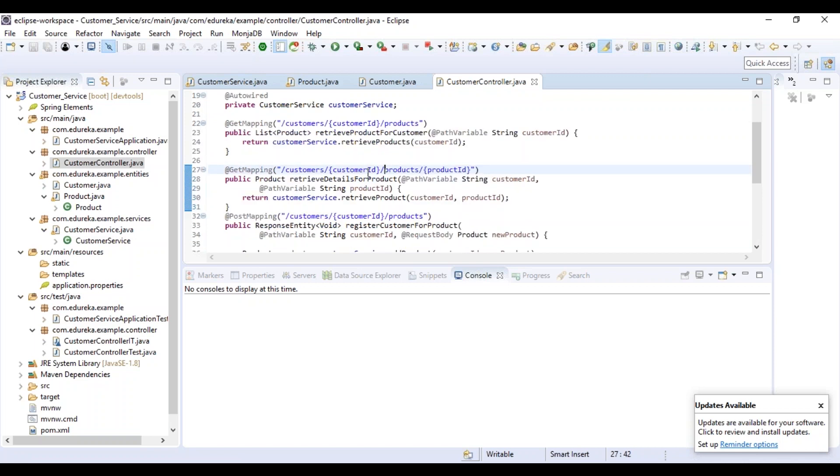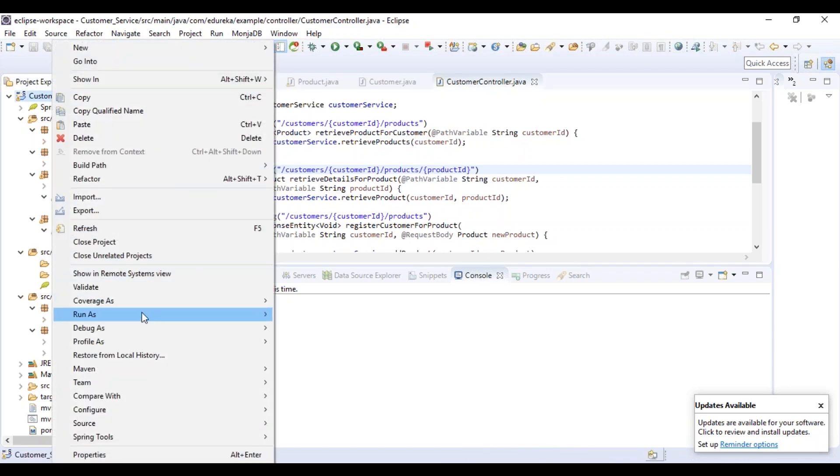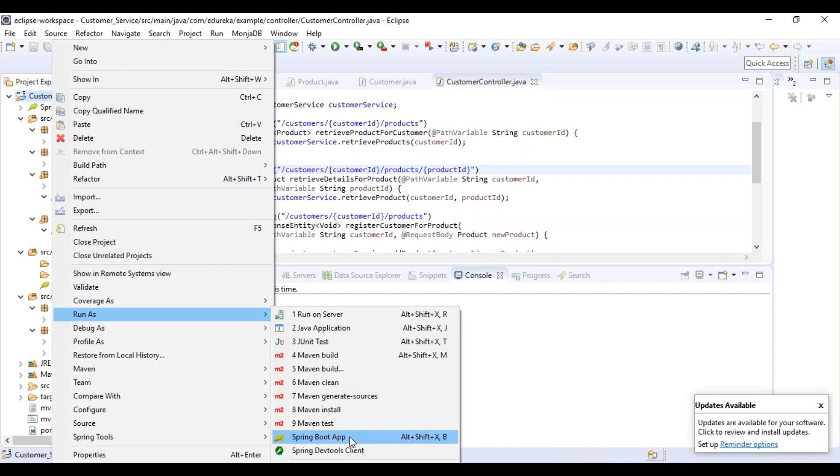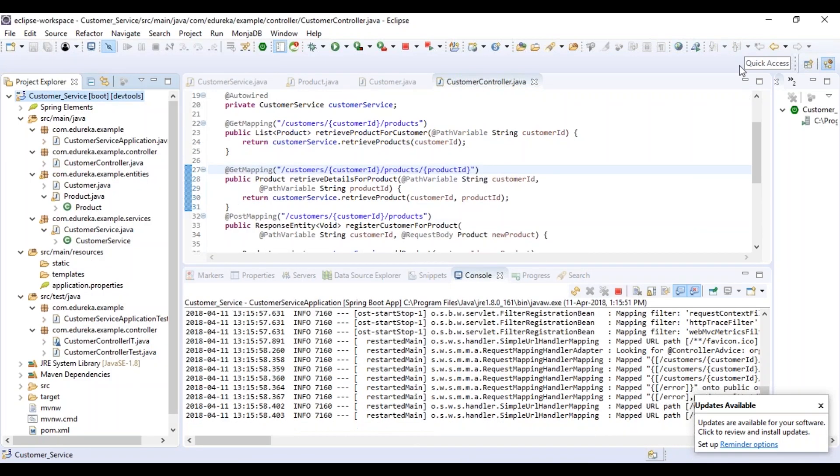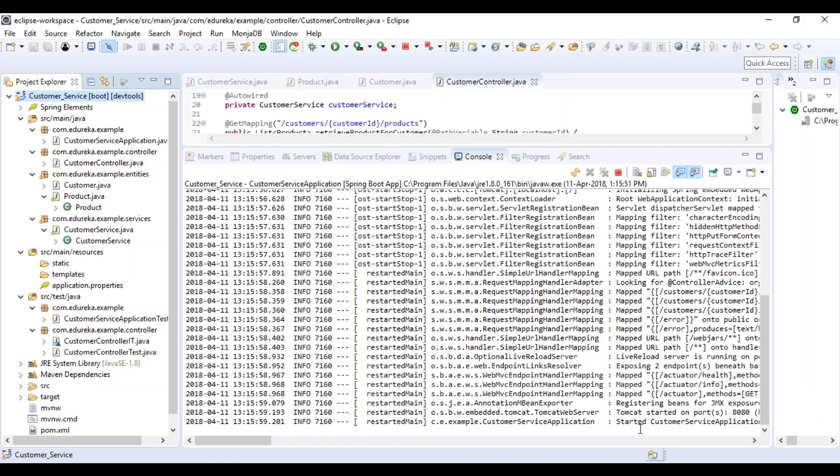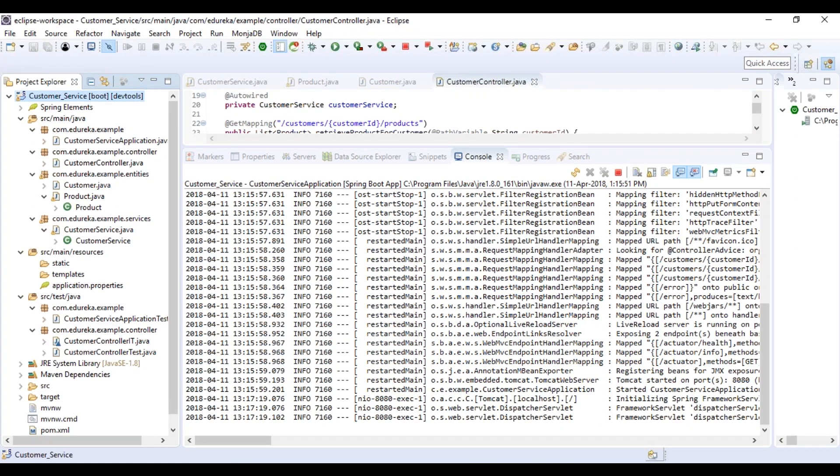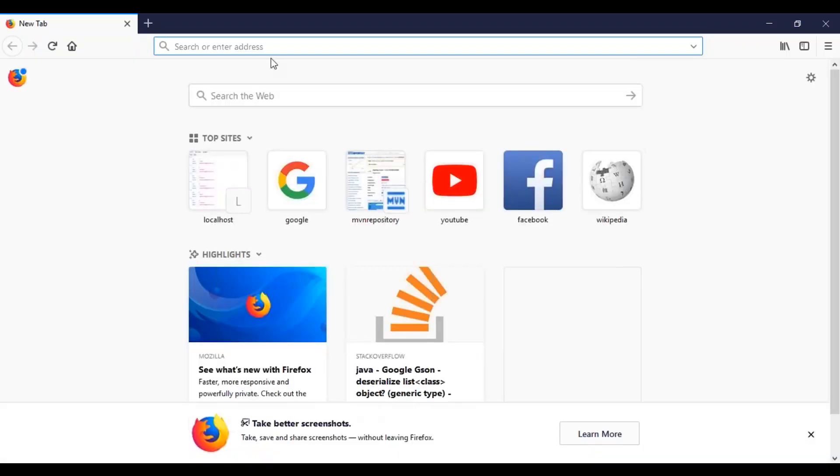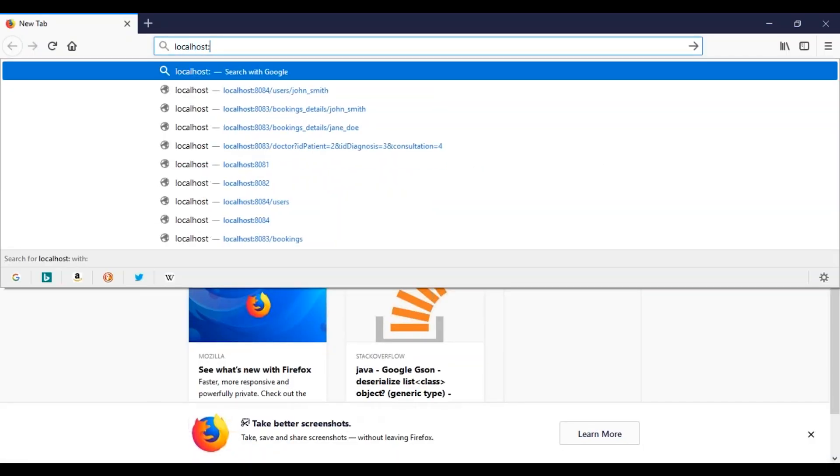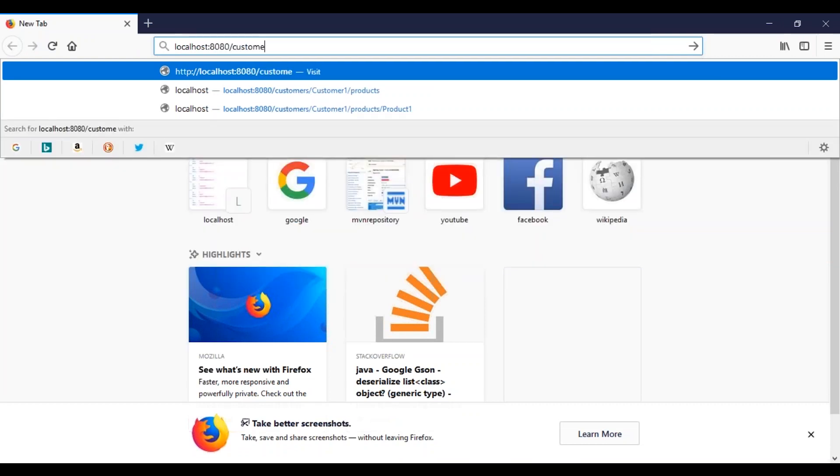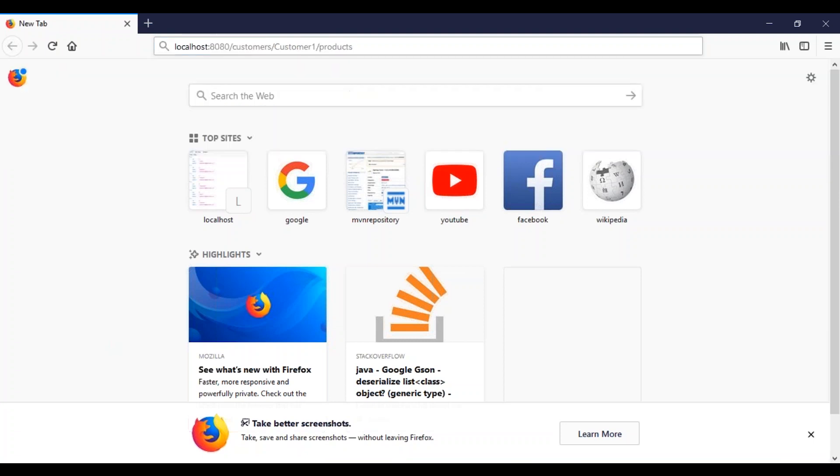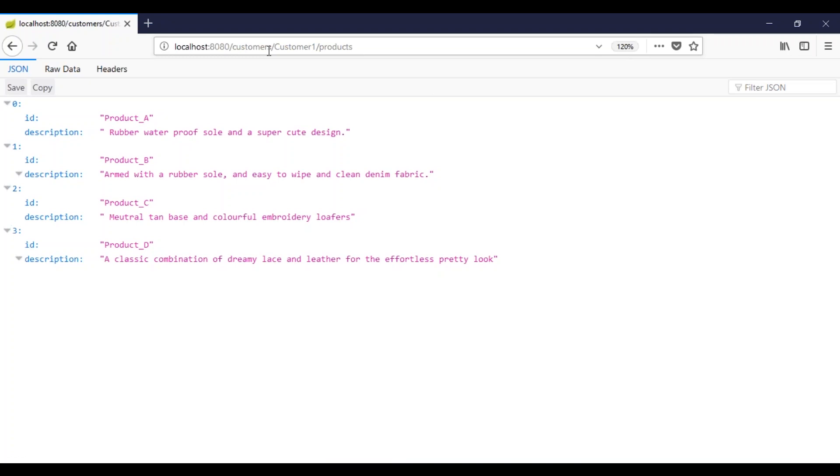Now if you just want to check whether the service is working or not, let's just run this application. Let me just right click on this project, go to Run As and choose Spring Boot App. At the end of the console, you can see that Tomcat has started on port number 8080 and the customer service application has started. So now to check if your application is working or not, open the browser and type localhost:8080/customers. Suppose if you want to check for customer one, give the parameter as customer1 and map it to products. On the screen, you can see the details of products that customer one has bought.